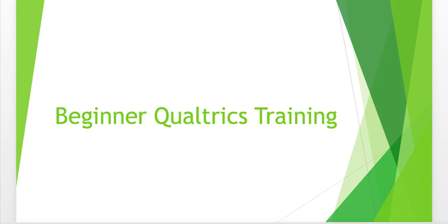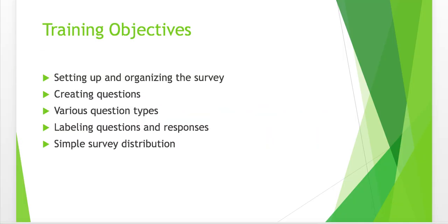Hello, thank you for joining us today. I'm going to be walking you through an introduction to Qualtrics. We will be covering some basic aspects of Qualtrics, including setting up and organizing the survey, creating questions, various question types, labeling questions and responses, and simple survey distribution.